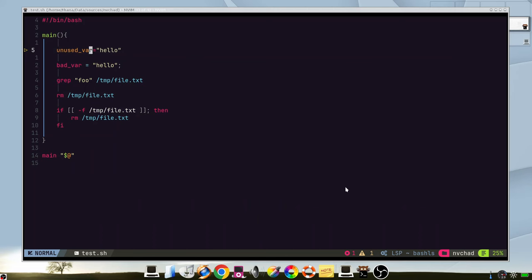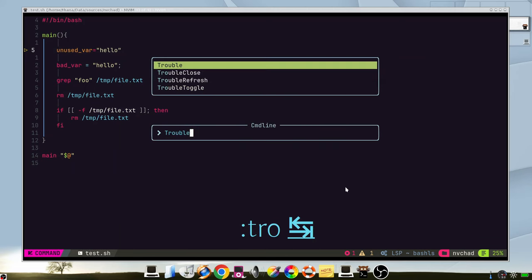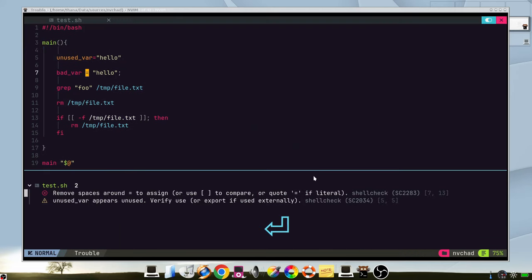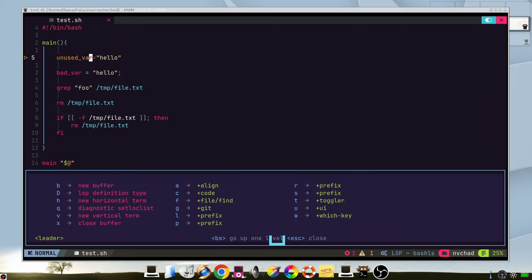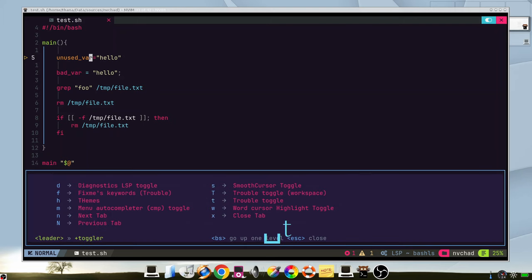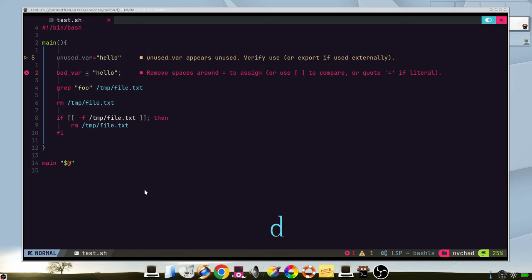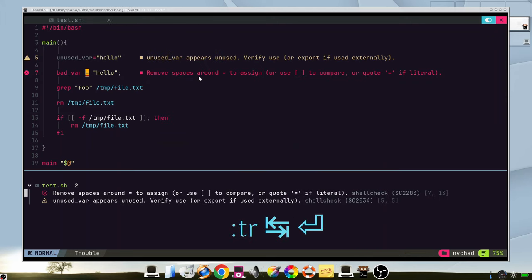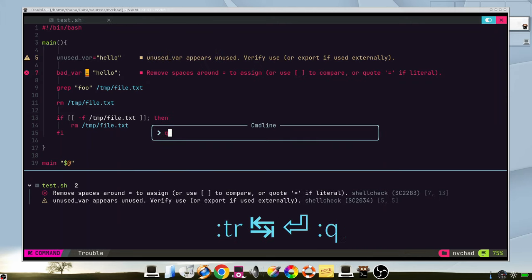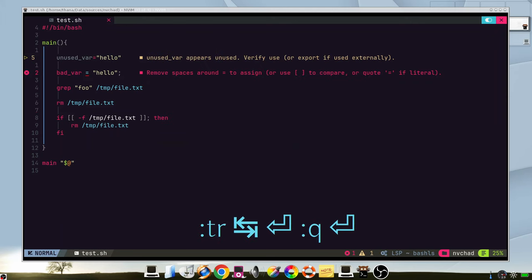If we run trouble, which is a plugin included, we can see the errors and the warnings. By default we have the diagnostics disabled, but we can enable them at any moment. Pressing the toggles, we can see the diagnostics here. And now we can see the diagnostics in the source code. This option is disabled by default because it uses more resources and it's quite annoying to see them all the time. So we can use trouble or enable them when we want.